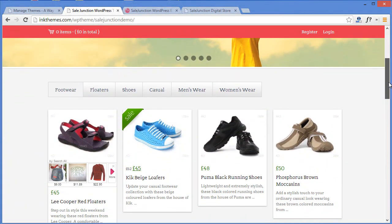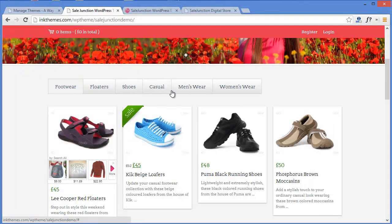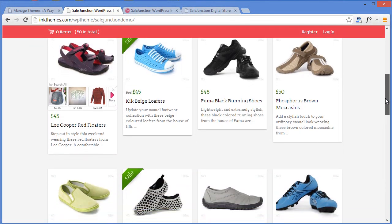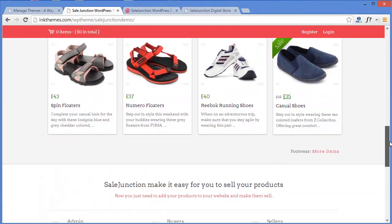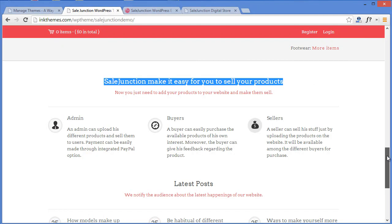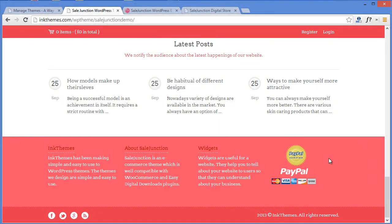Moving a little bit down, as you can see, here are categories like footwear, floaters, shoes, and casual — below which you can display your products with their prices and description. Moving further, here is the three-column features section where you can write about your services. You can also write a small tagline about your website, and moving down further is the block section where you can write about your products. Below that you have the widgetized footer where you can add widgets, and the footer where you can display social networking logos and footer text.